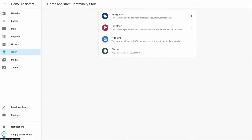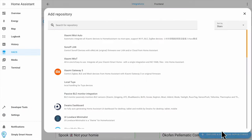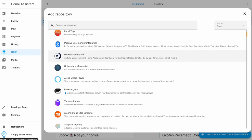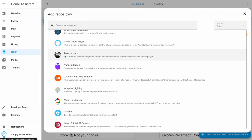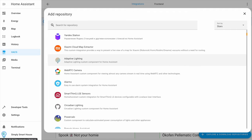Now that you got HACS installed, you can browse for all the integrations and front-end elements. From fancy dashboard cards through to full integrations supporting even the most obscure smart products, HACS has got you covered.